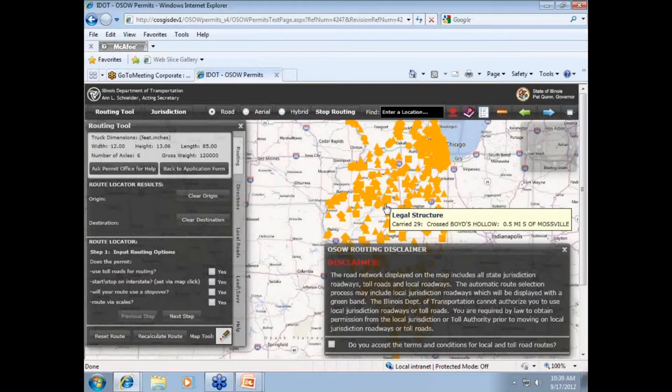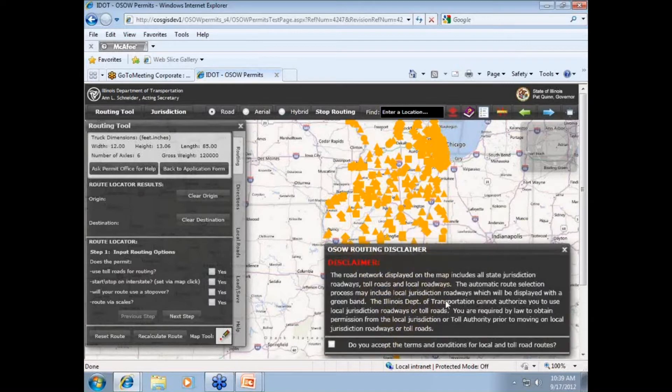You'll also likely notice several new links, buttons, phrases, etc. on this page, which may appear confusing at first, but in time you will become very comfortable.